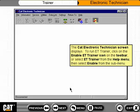The CAT Electronic Technician screen displays. To run ET Trainer, click on the Enable ET Trainer icon on the toolbar, or select ET Trainer from the Help menu, then select Enable from the submenu.